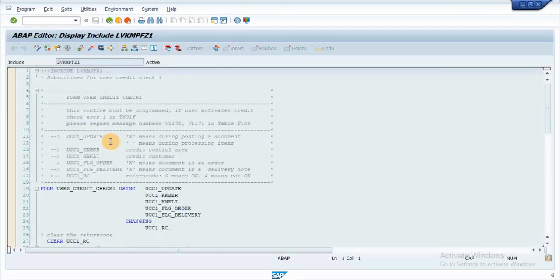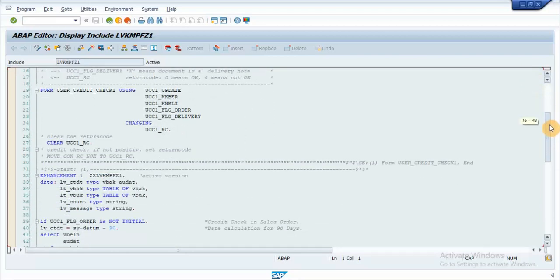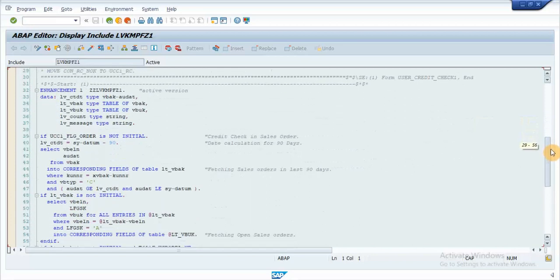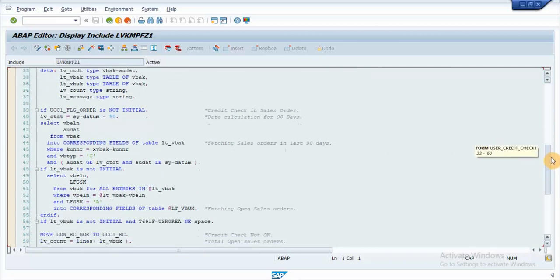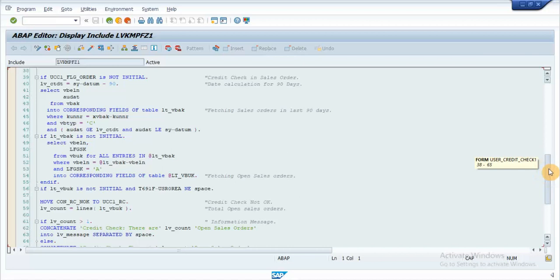We need to implement an appropriate logic to fulfill the credit check as per the need. I have already written a logic to fetch the open sales orders from VBAK and filtered by the delivery status A in VBOK table.